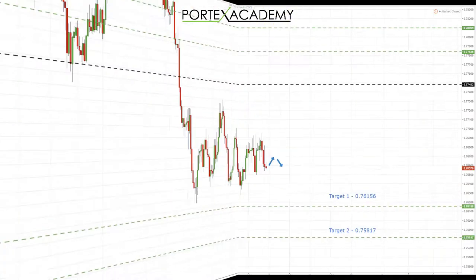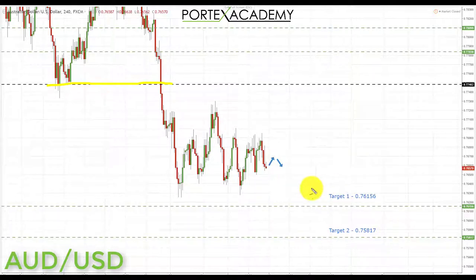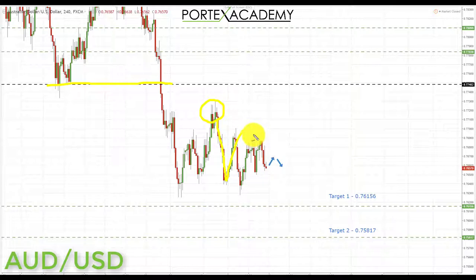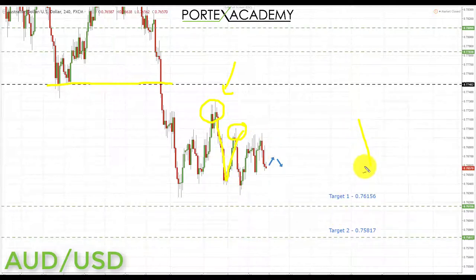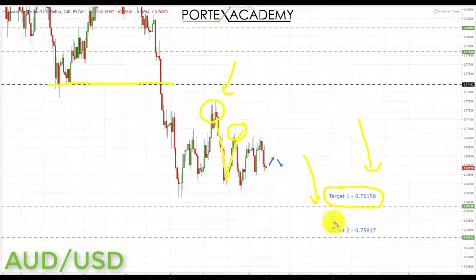Next is AUD/USD. Since breaking below key support at 0.77482, we've been looking for further declines. We got a correction last week but did not get the push to the downside we wanted, again because of the sideways move in the dollar index. However, going into next week we expect the dollar to potentially resolve to the upside, so we should see further declines in AUD/USD, targeting 0.76156 first, then 0.75817 if we get a breakthrough.